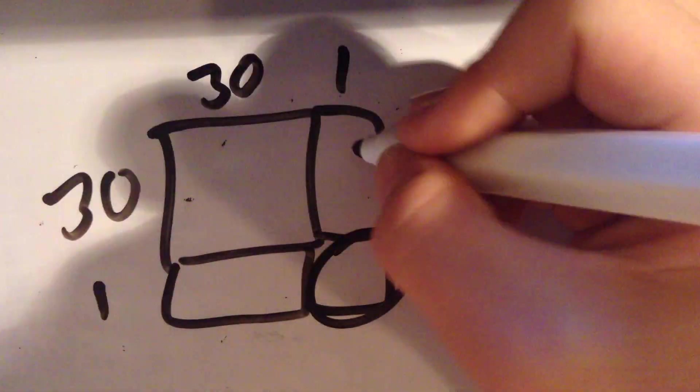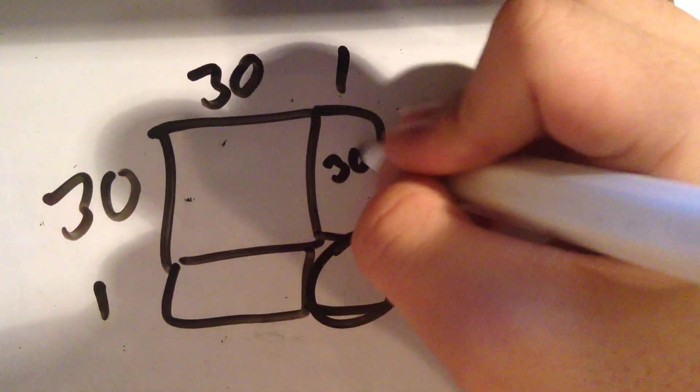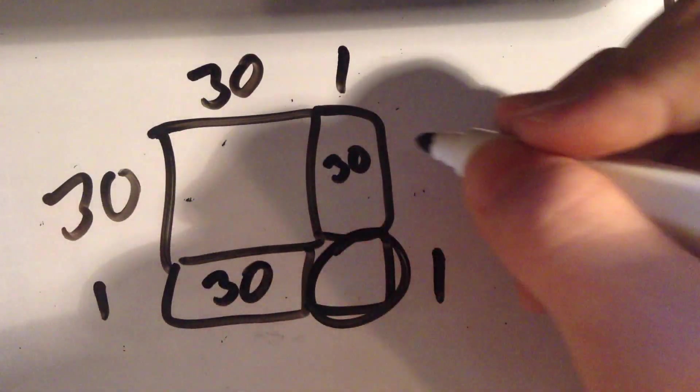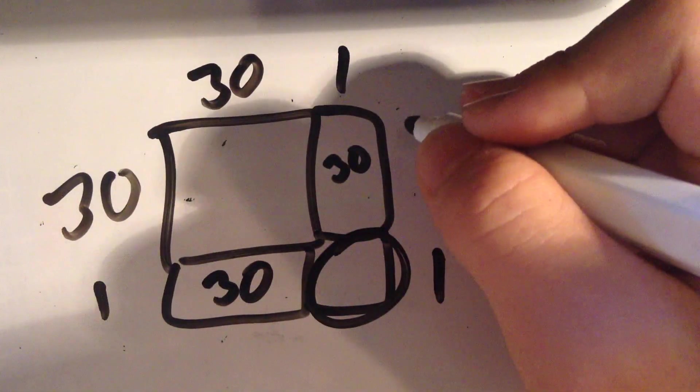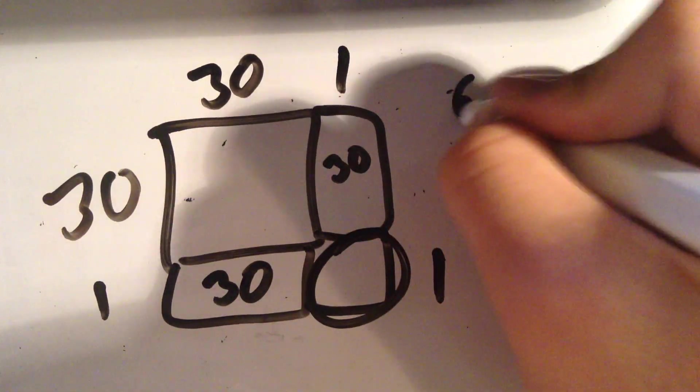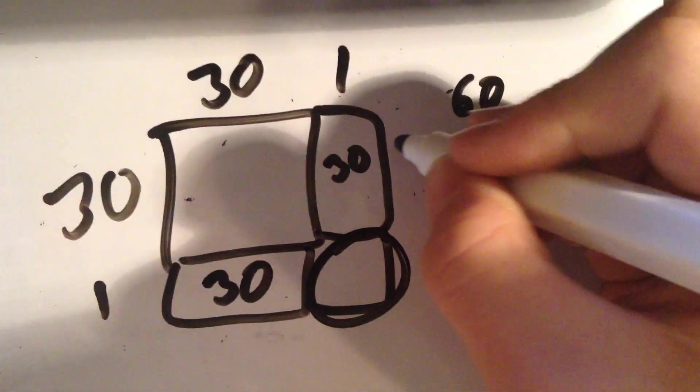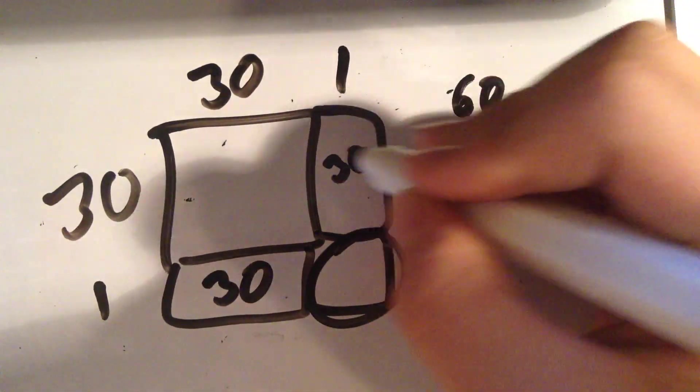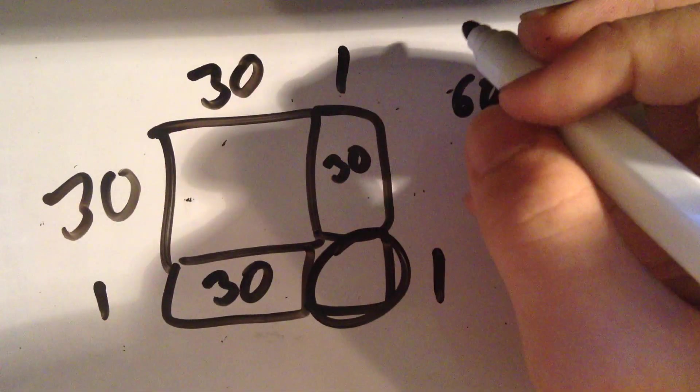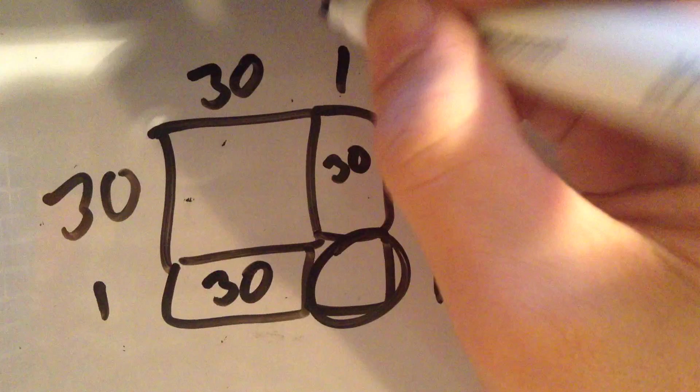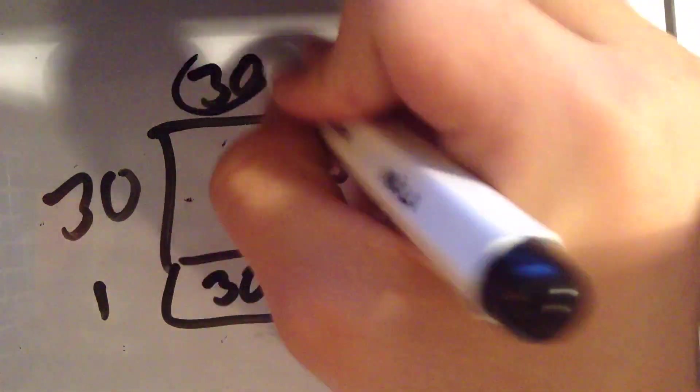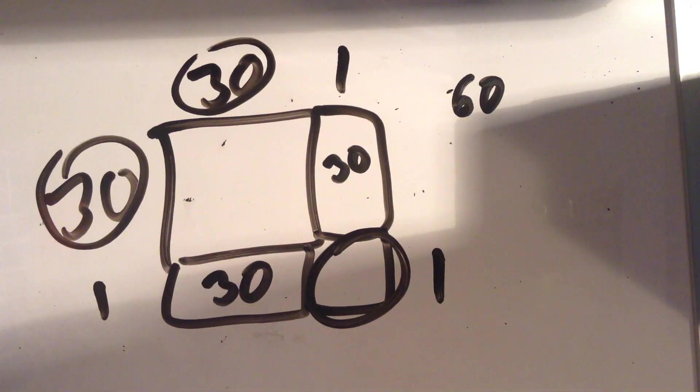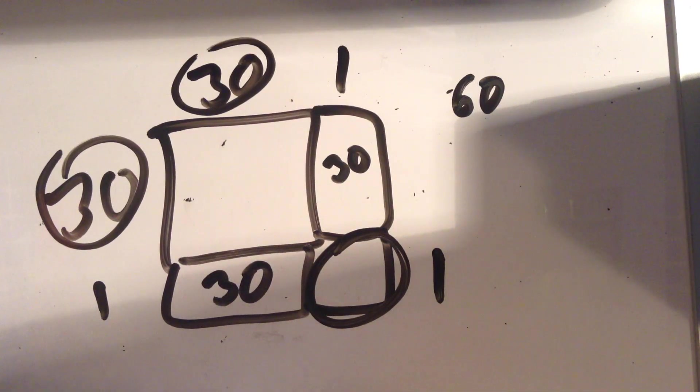And these two both have the area of 30. And this is why the tenth digit is 60, or the tenth digit times 2. And this one, obviously, is just this times this or the tenth digit times the tenth digit. But, thank you for watching.